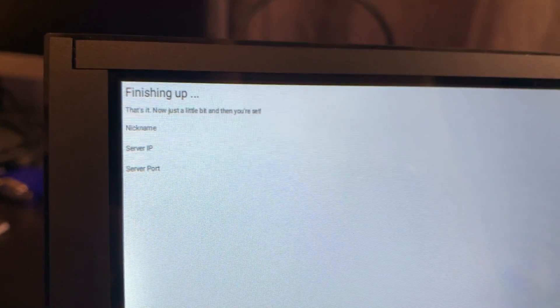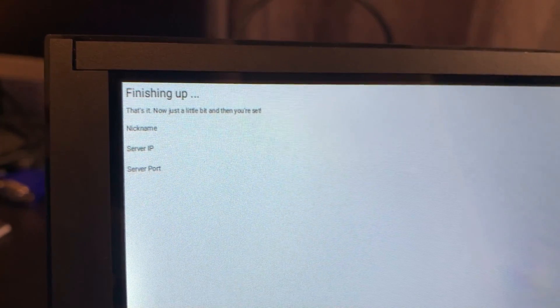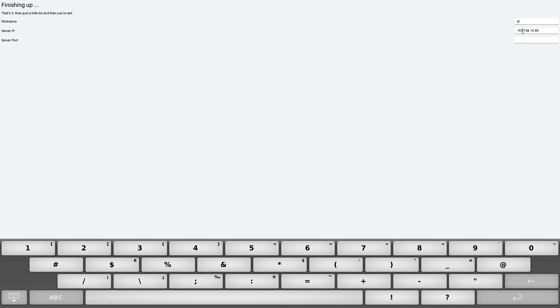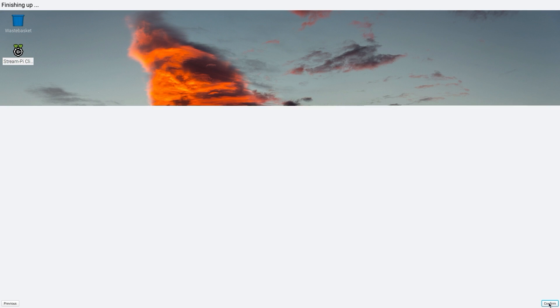And something that will get revised eventually, especially since it's probably common for this StreamPi to run on smaller screens like this. Anyway, after making sure the server app was running and then typing in the server IP and port on the client side, it crashed.